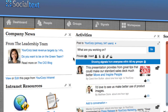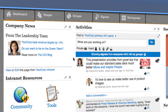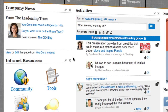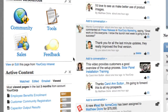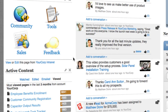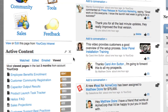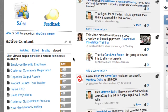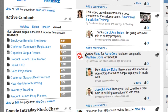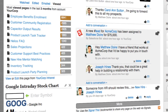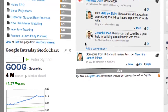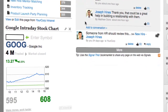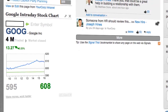The dashboard provides quick access to information such as company news and links to important intranet resources. Reports display the most popular content and show who the most active people are, and external information such as stocks and weather can easily be added.